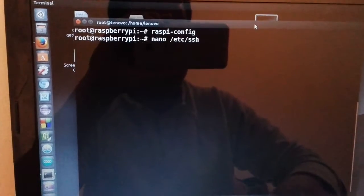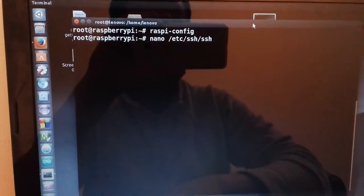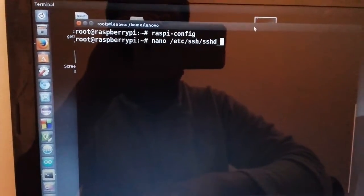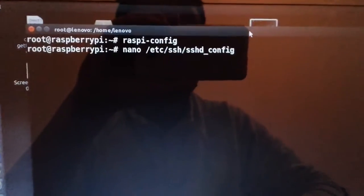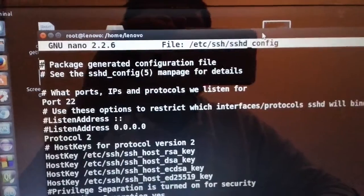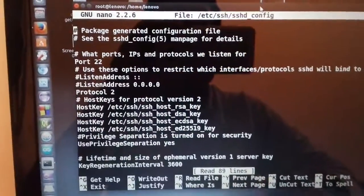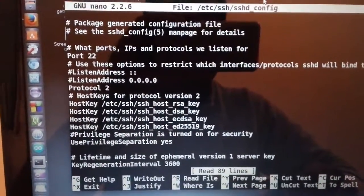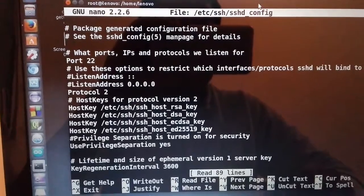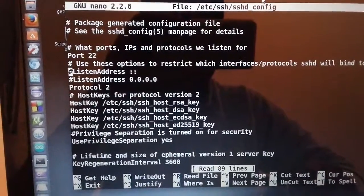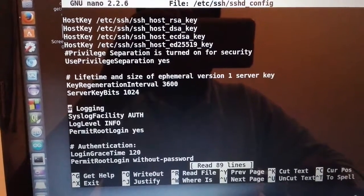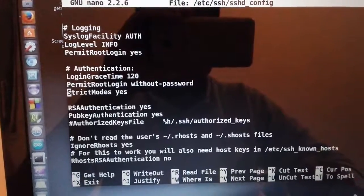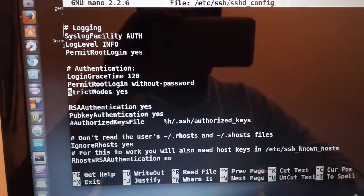SSH, sshd_config. Just click enter. Go to check your configuration file. Just search for Authentication, and here we go, Authentication.